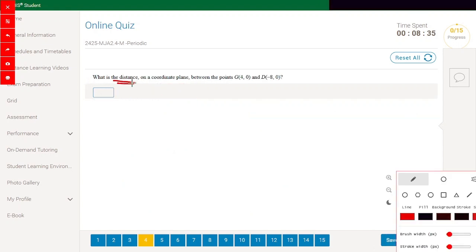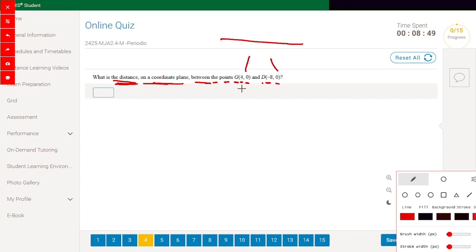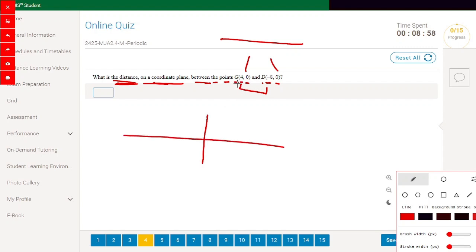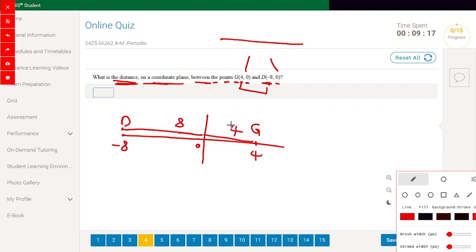What is the distance on the coordinate plane between the points (4,0) and (-8,0)? Since both y-coordinates are 0, this is a horizontal line. Drawing the coordinates: the first point is 4 units from the origin, and the second is 8 units on the other side. So the distance equals 4 plus 8, which is 12 units.